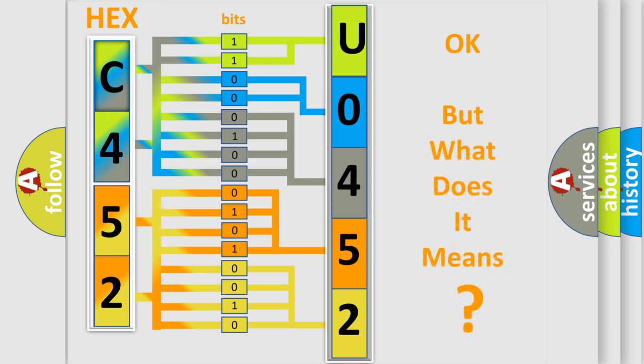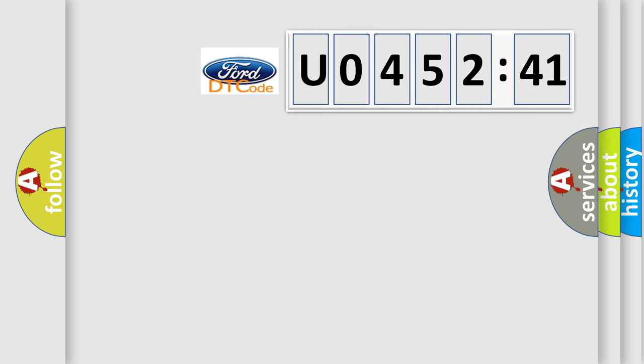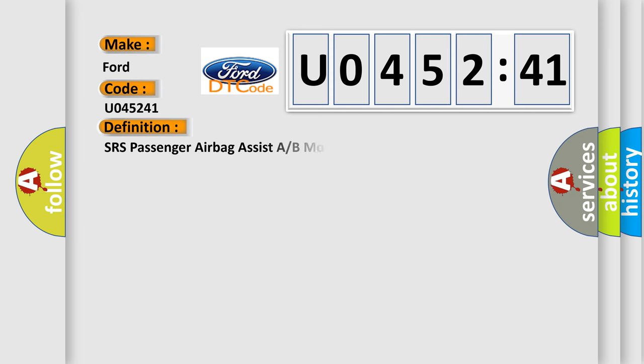The number itself does not make sense to us if we cannot assign information about what it actually expresses. So, what does the diagnostic trouble code U045241 interpret specifically in Infinity car manufacturers?